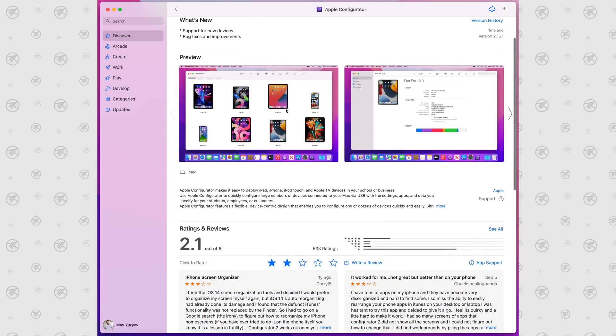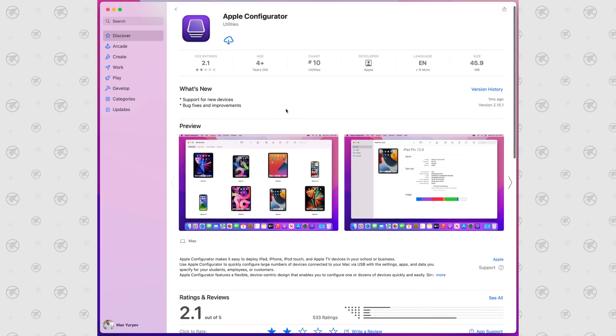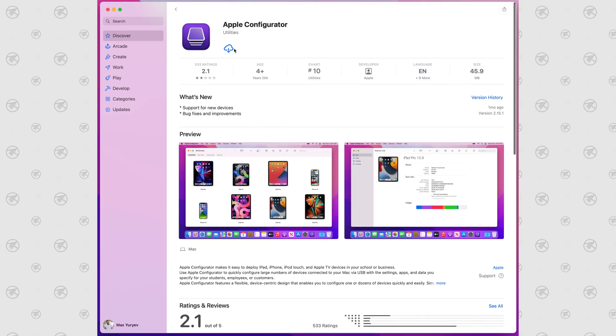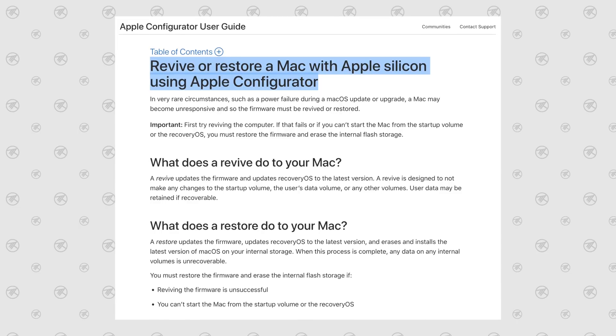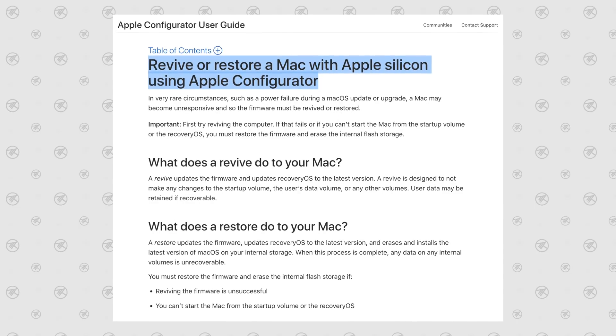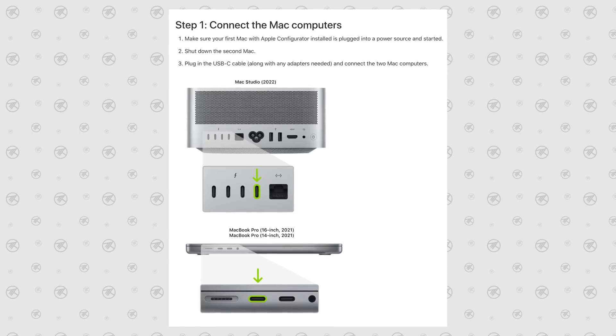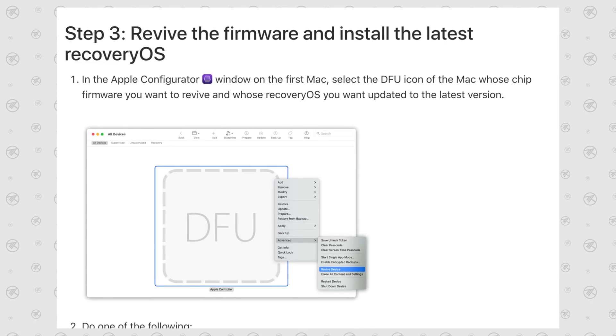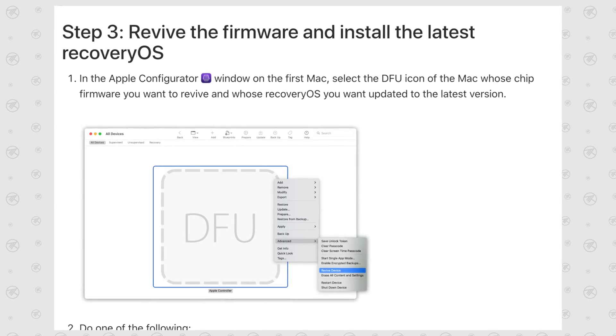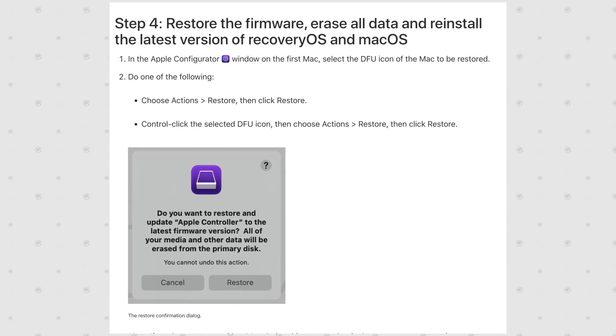It's a software issue — I think it's with the older version of macOS. You can actually fix this using Apple's Configurator tool, which will revive your Mac. It's not too terribly hard to do; you can follow all the steps, but it does take some time and is annoying.